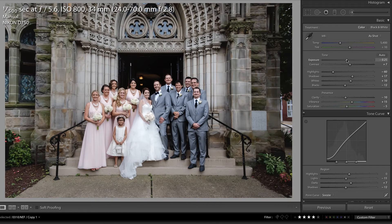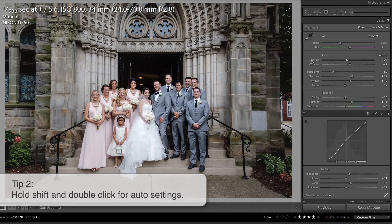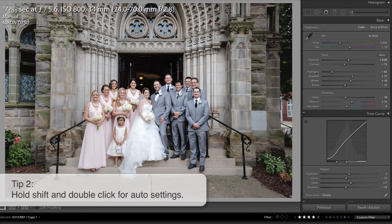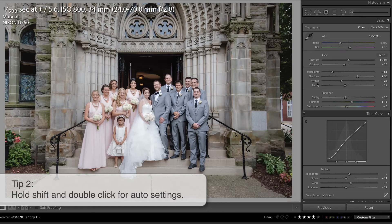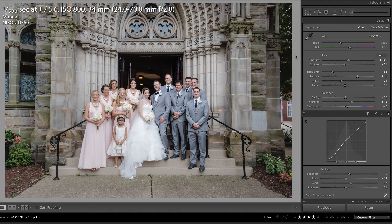Did you also know that if you hold down Shift and double-click on any of these words, you can ask Lightroom to automatically select the best settings for this image? Now Lightroom isn't going to always get it right, but many times it can give you a good starting point.